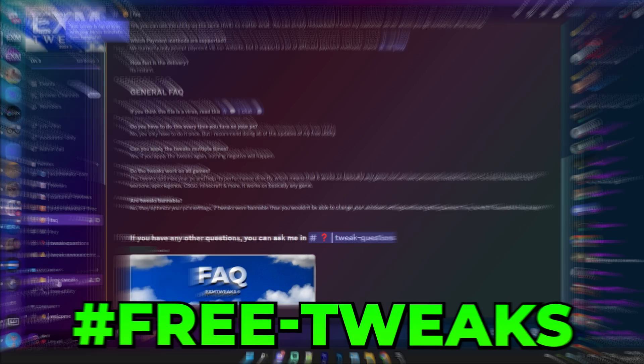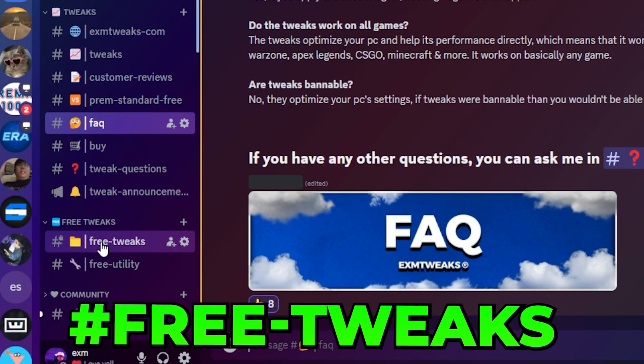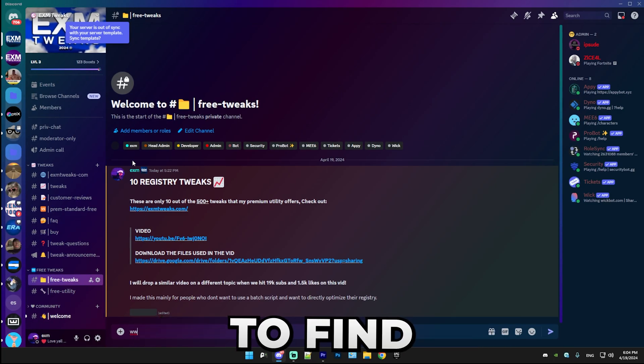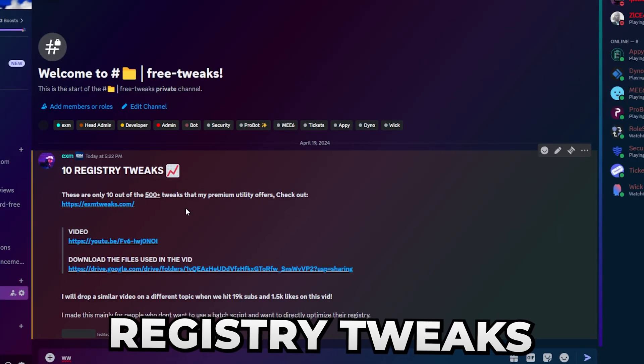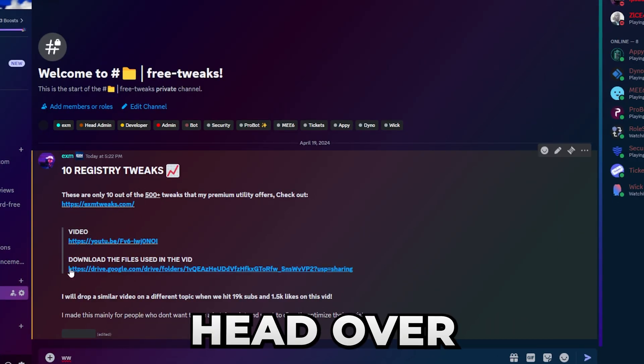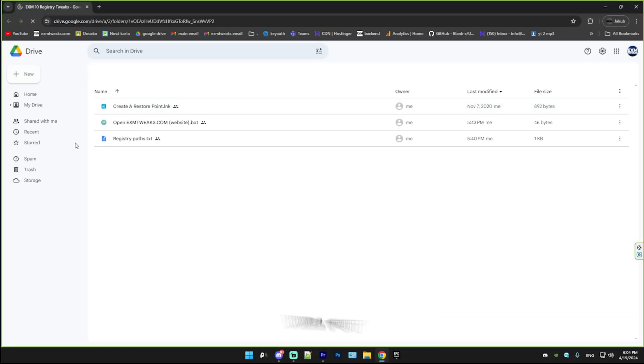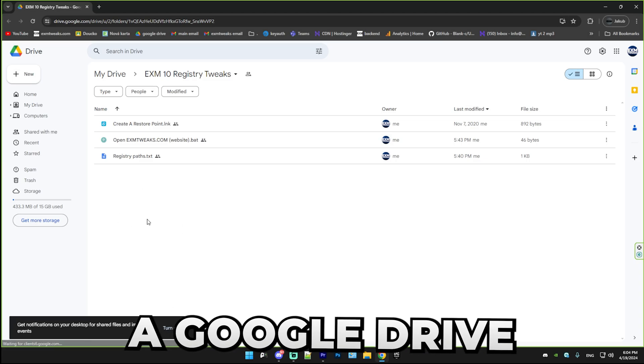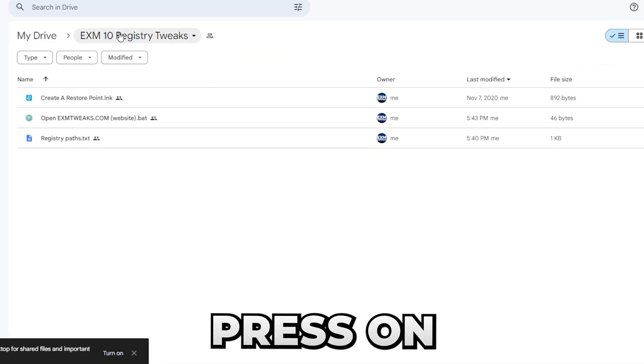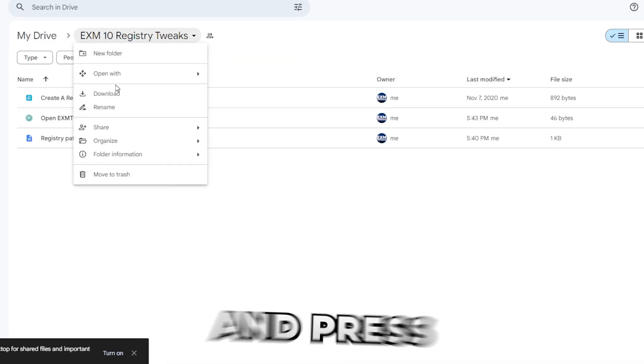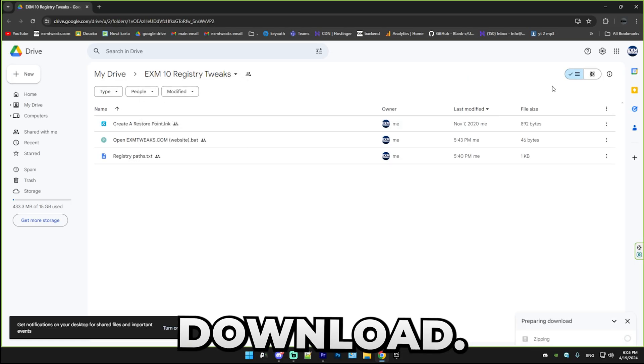Simply head over to the free tweaks category right here and you're going to want to find the 10 registry tweaks and head over to the download link right here. This will put you into a Google Drive, and simply press on the EXM 10 registry and press download.